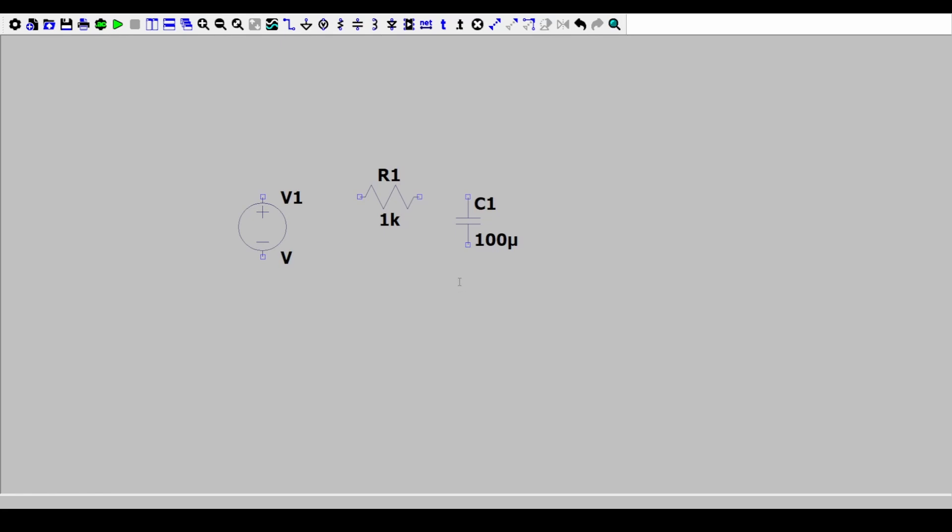And the rise time, let's put it a very small value like 1 nanosecond. And it will stay on for let's say 800 milliseconds because we want to see the capacitor voltage really approach the supply voltage.